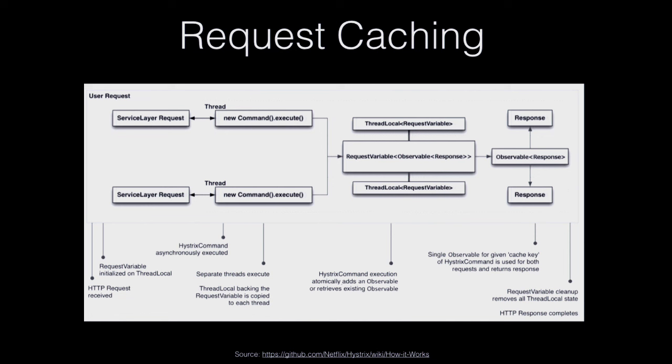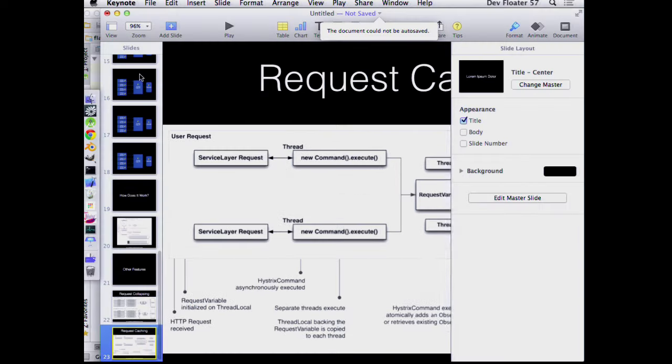And then the other one that's really neat is request caching. So this lets you write code that's really naive, where say there's a whole bunch of different code in your service that all wants to know user account information for the same user. You can just have all the code pretend like it's going to go ask for the user account fresh. And then Hystrix is smart enough to notice that there's multiple threads of execution that are asking for the same user account at the same time. And it will just send one request and then give them all the response back when it comes. So that's kind of cool too. We're not using this because our services are really small and they don't ask for the same thing twice. Okay. So that's all the slides I have. We can try a demo.